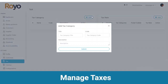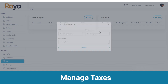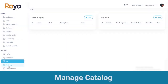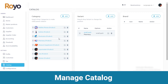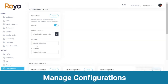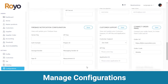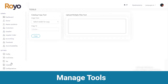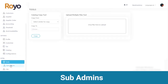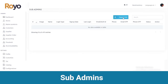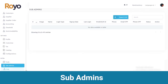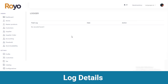View tax category and rate under the tax section and add a new category from here. Next is the catalog from where you can view the category and variant available on your software. In configurations you can configure your map details, SMSs, mails and Firebase notifications. Lastly we have a section of extra, in which we have tools where you can view catalog tools. Then there are sub-admins — you can view their details and export CSV files. Last is log details. This is all about the inventory panel.